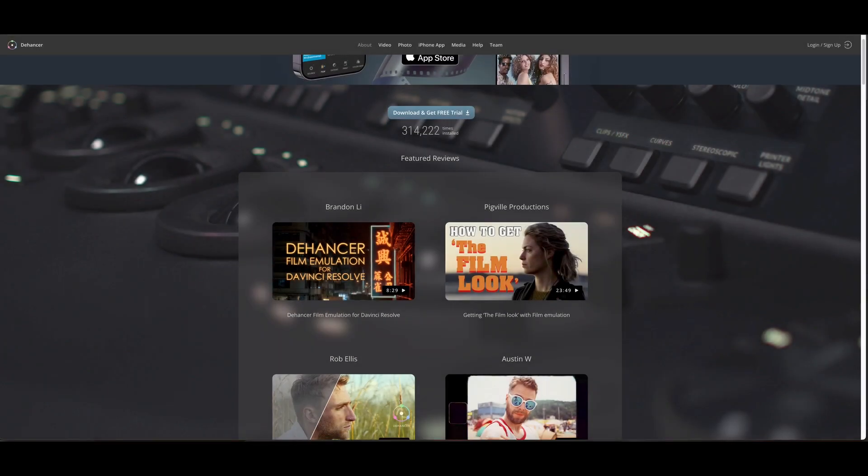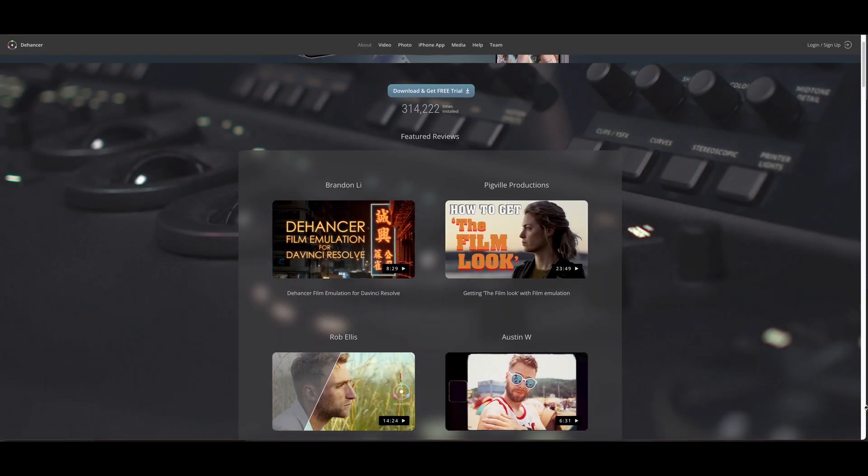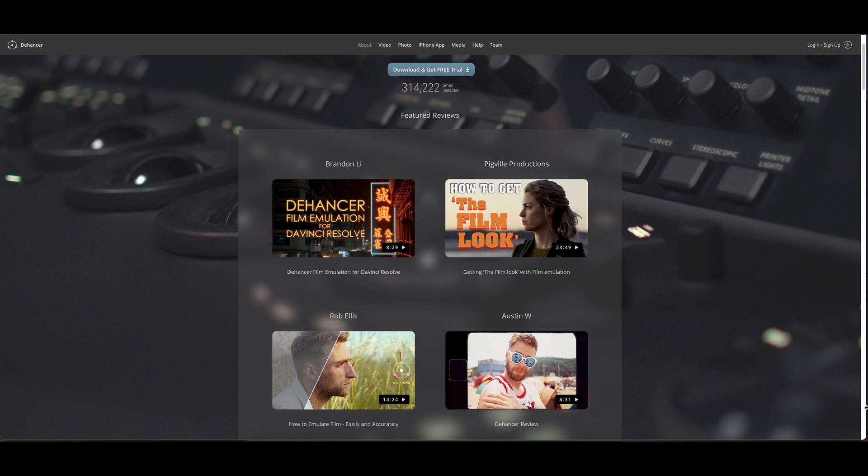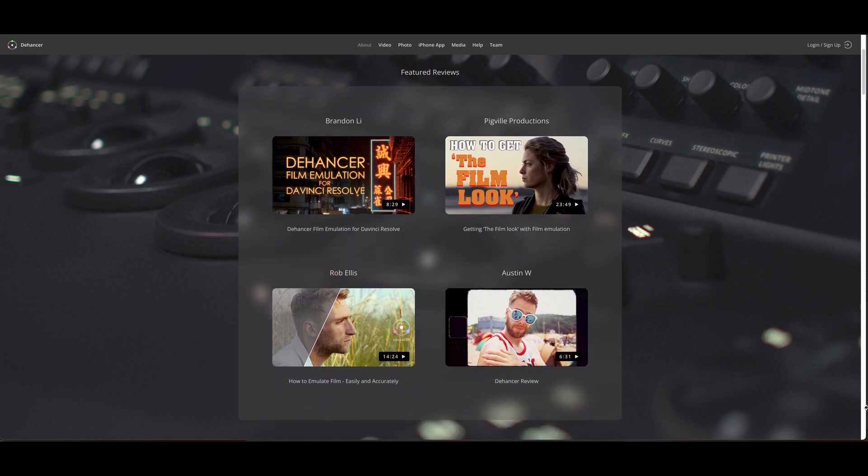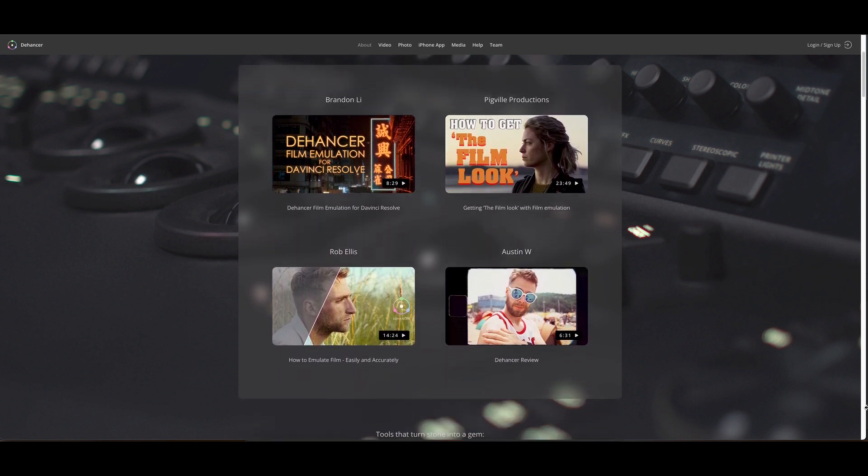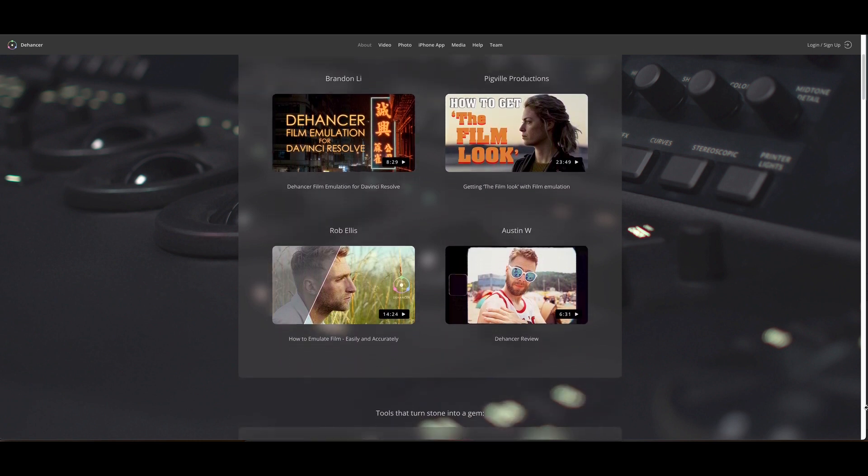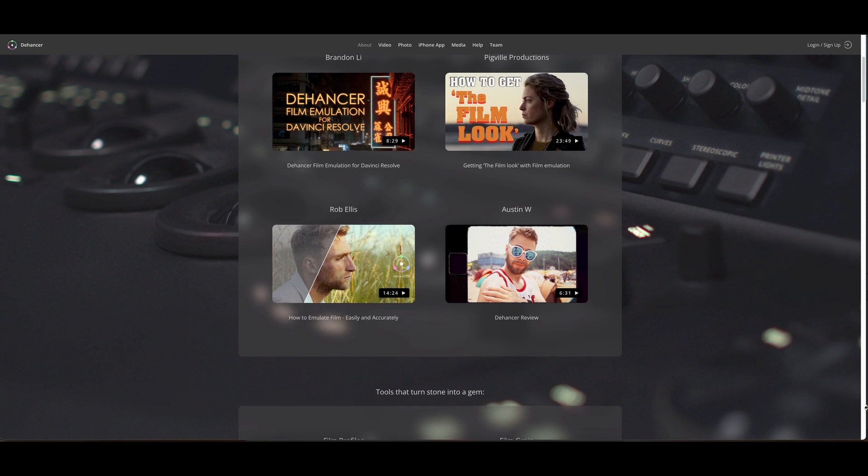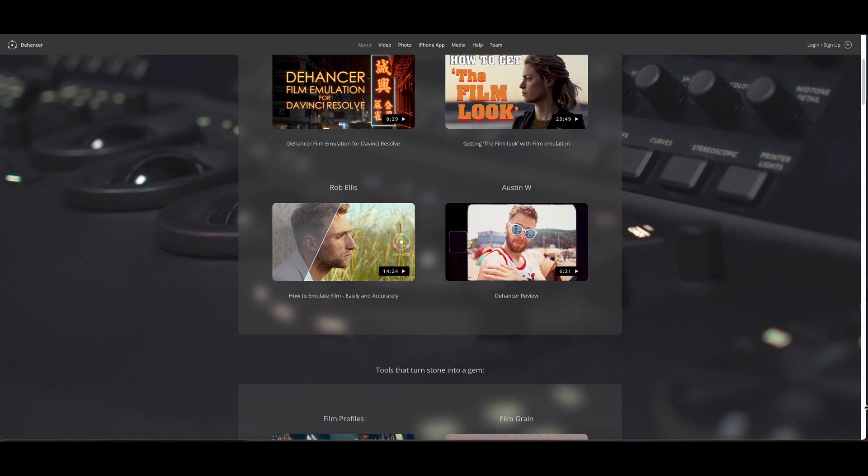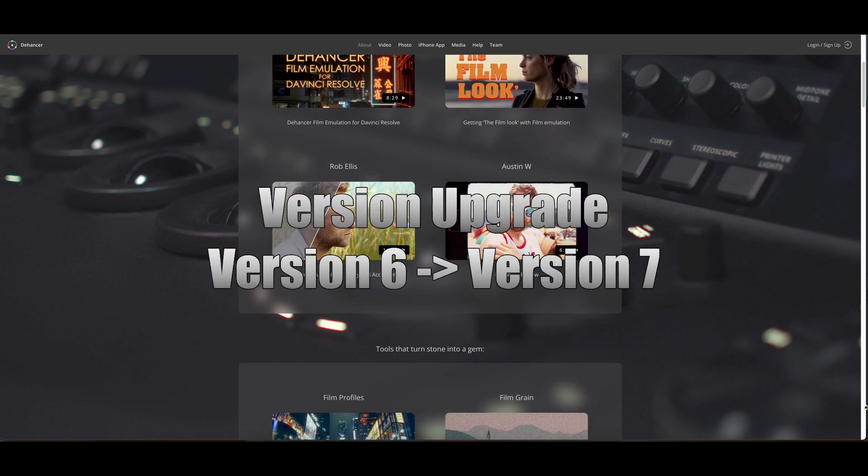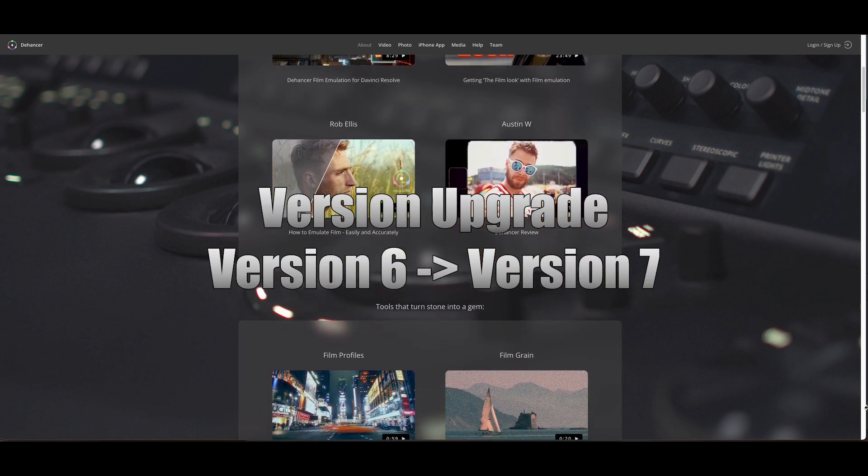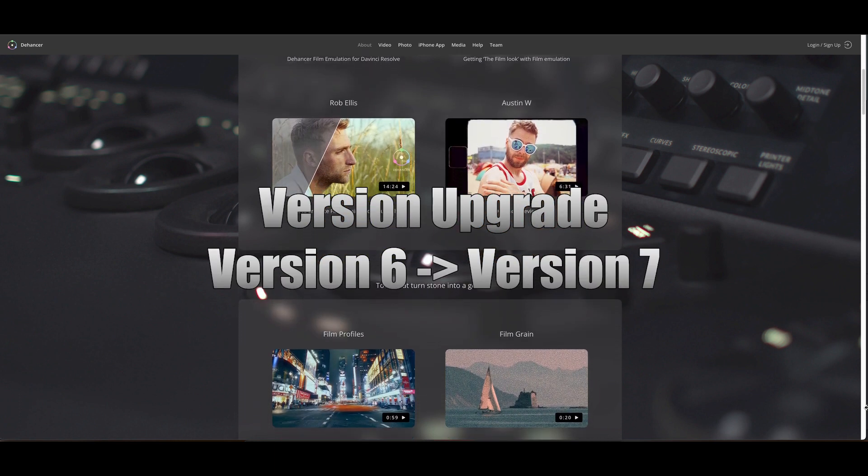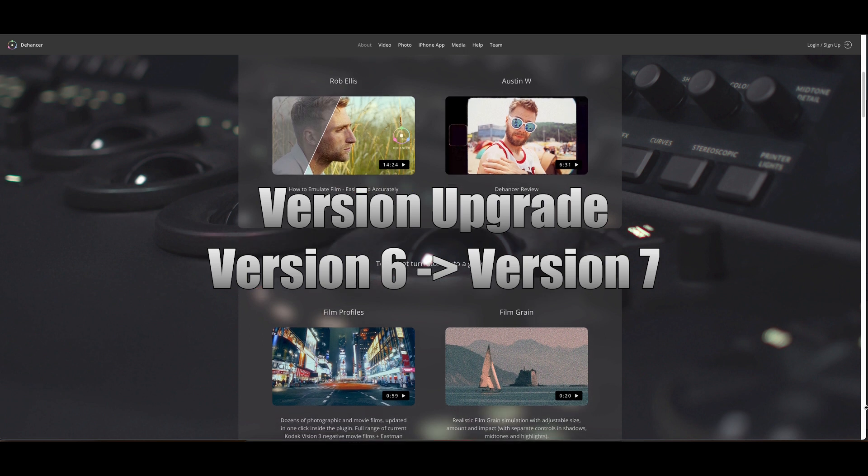Hi, I wanted to let you folks know that Dehancer is going to be releasing a new major upgrade to their flagship Dehancer Pro product from version 6 to version 7. Version 7 is currently in beta.